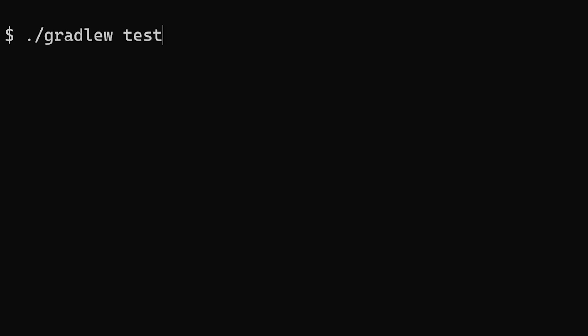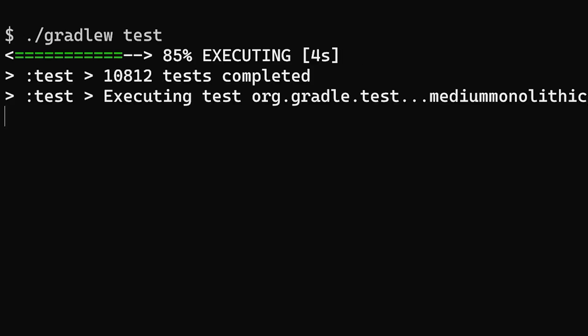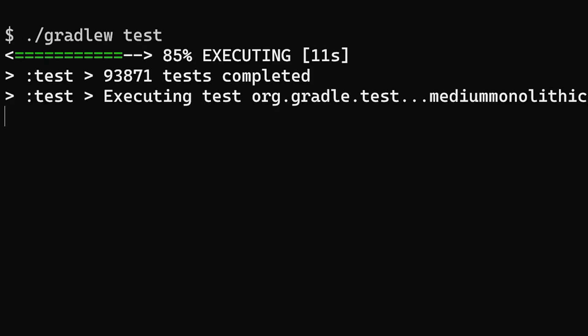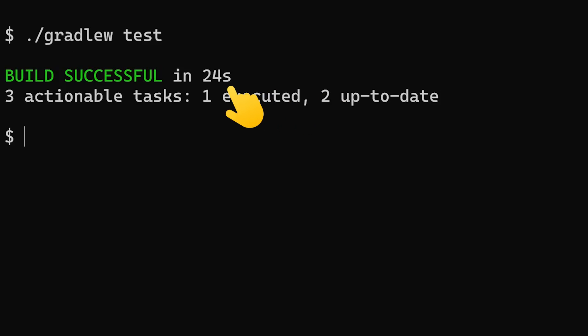I've had plenty of time to think about this, waiting for this big old Java project to build. With 100,000 unit tests taking 24 seconds to run, it would be easy just to say it's a big old Java project and we can't do anything about it. But that's not how we do things around here.